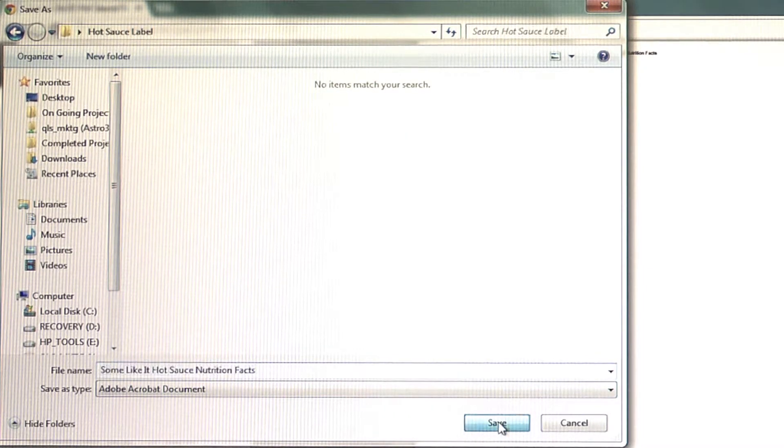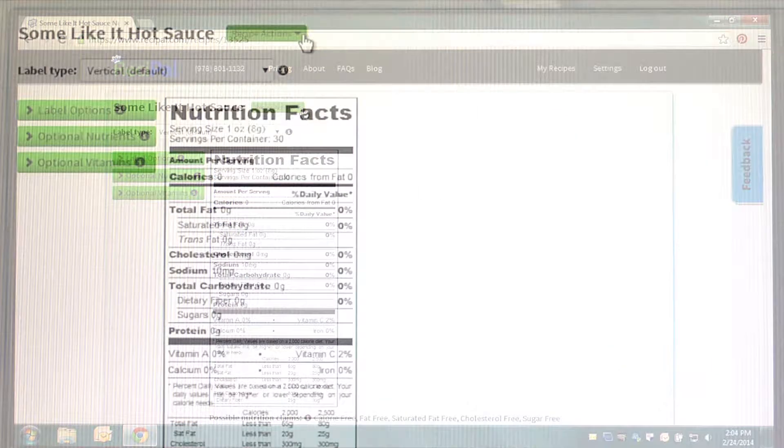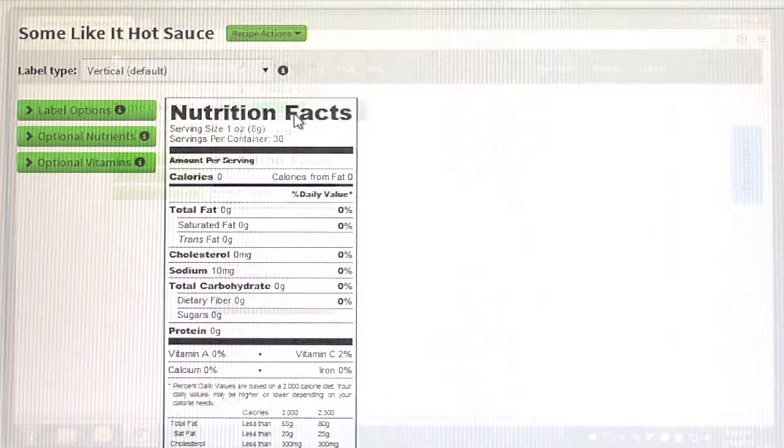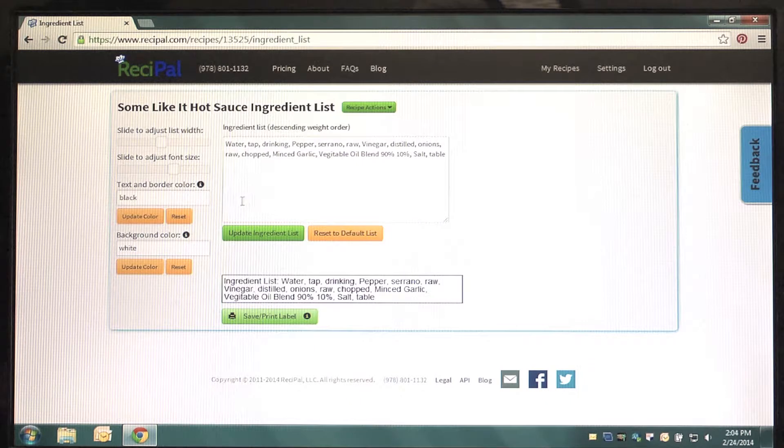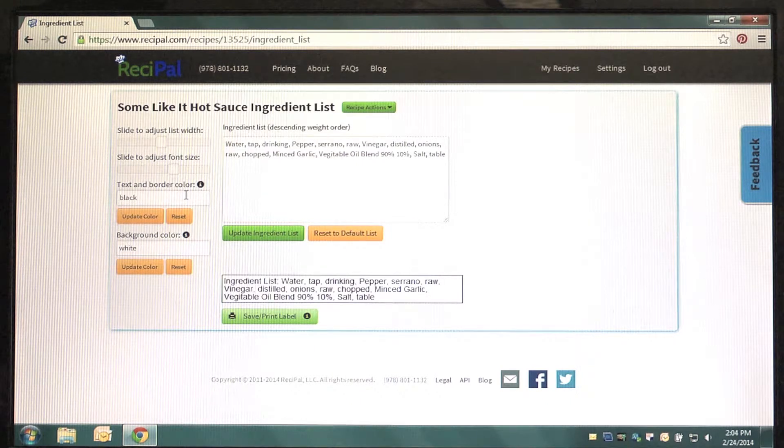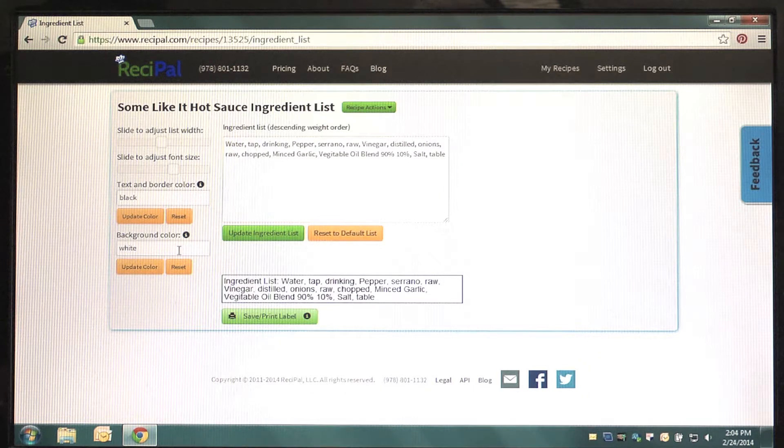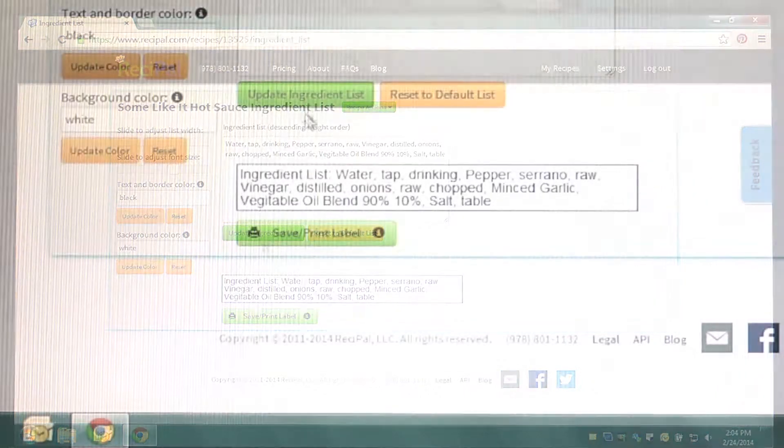On this screen, select the Recipe Actions drop-down menu and choose Ingredient List. This will bring you to a new Ingredient List page where you can edit, adjust the color, font size and change the width of your Ingredient List. Make any adjustments you would like and click Save Print Label.